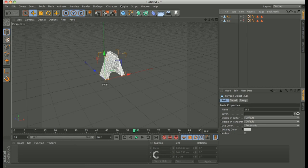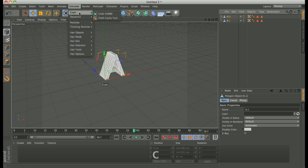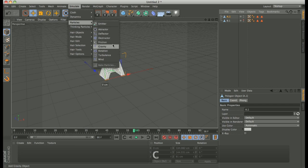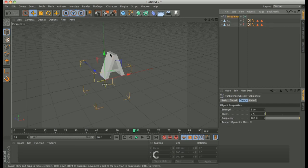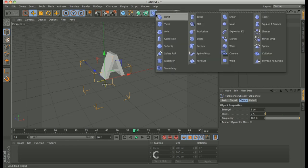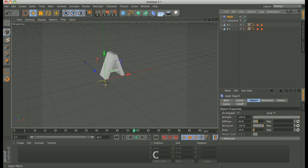Now, we have to put on the scene turbulence. Perfect. Turbulence. We have to put also a deformer. Jiggle deformer. Perfect. And put as a child of the first letter A.